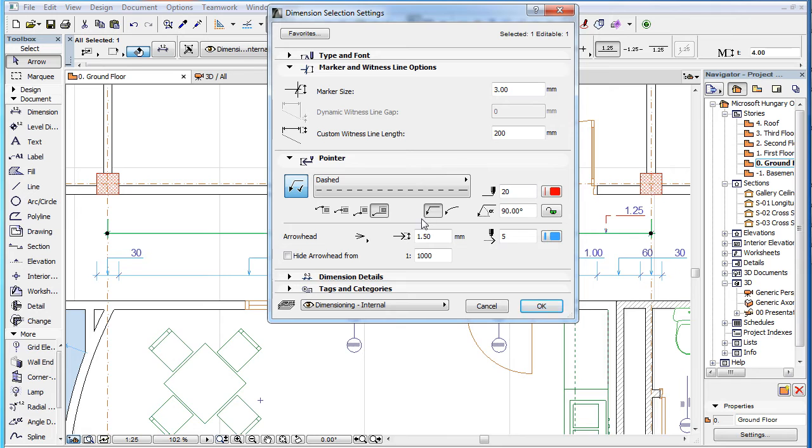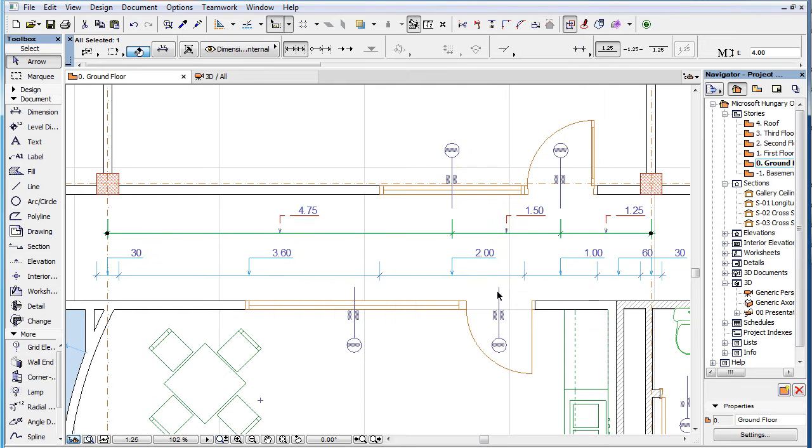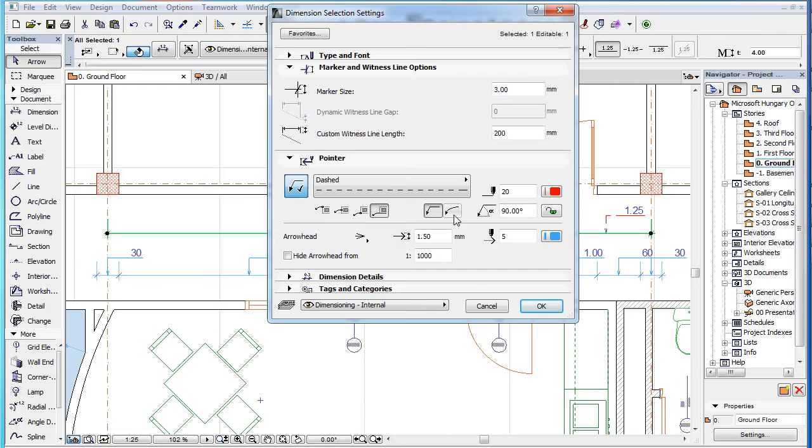The two right buttons are the Pointer shape buttons that let you set your Pointer geometry to Straight Pointer or Curved Pointer.